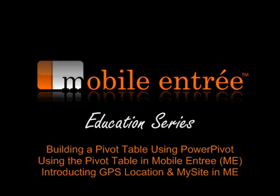Microsoft has introduced a new BI tool for Excel 2010 and SharePoint 2010 called PowerPivot. The goal of this video is to introduce you to this tool and show how it can be used with Mobile Entree.